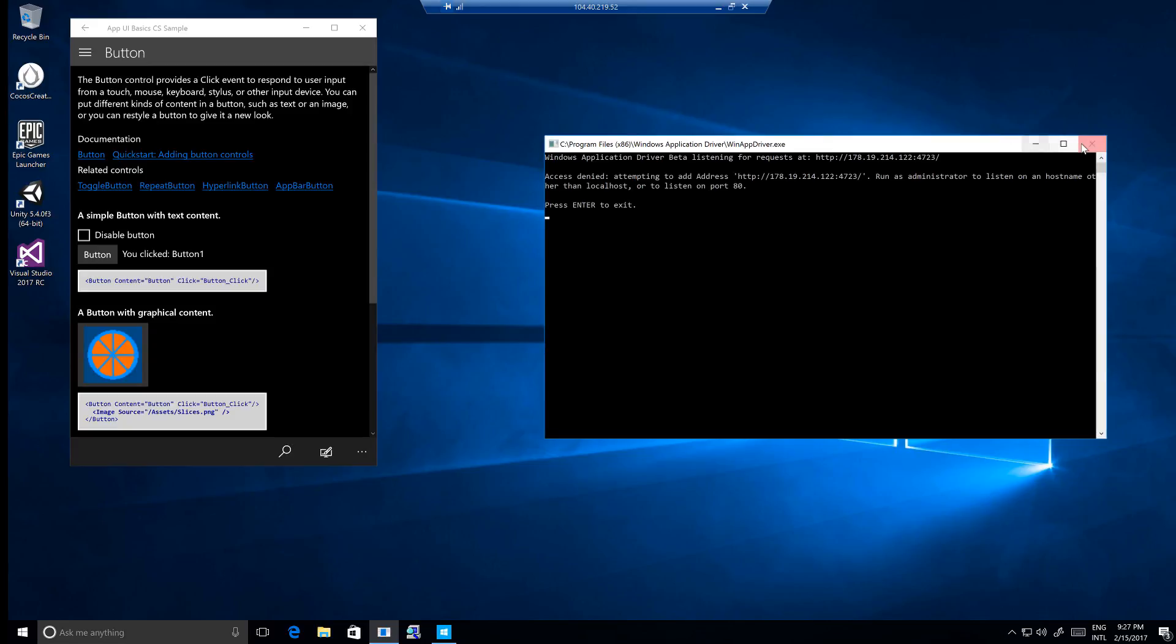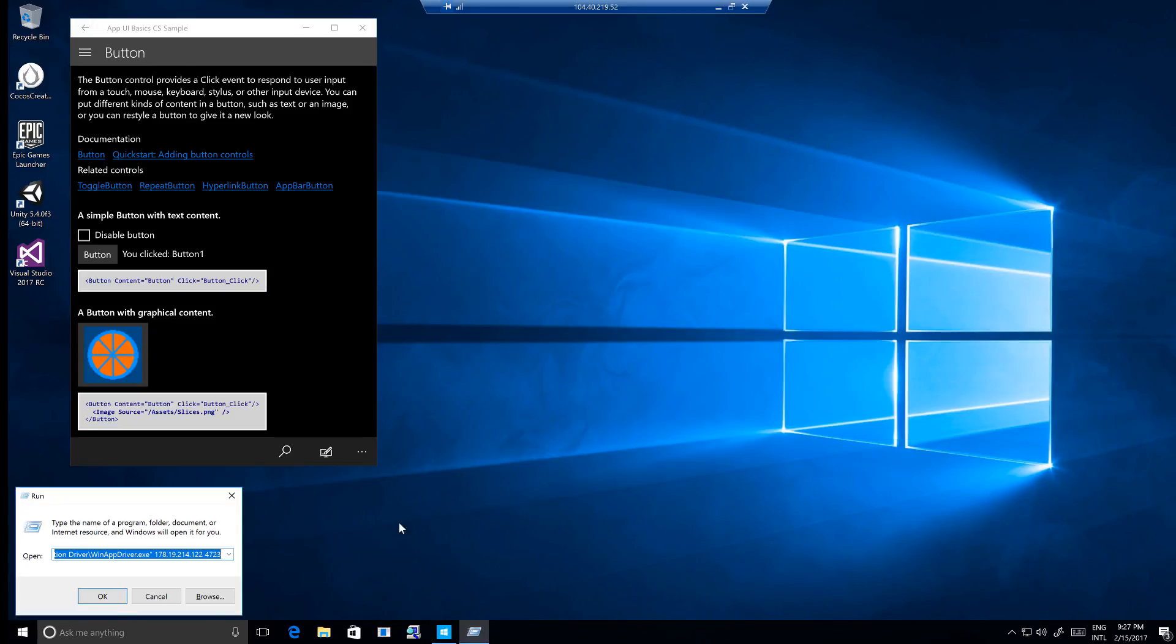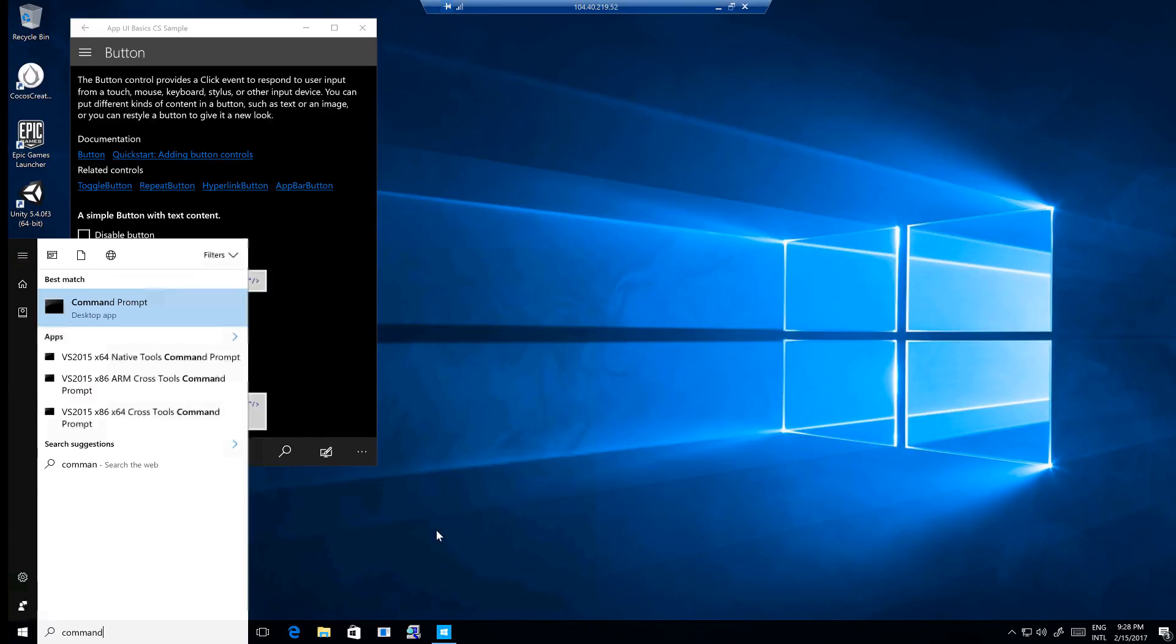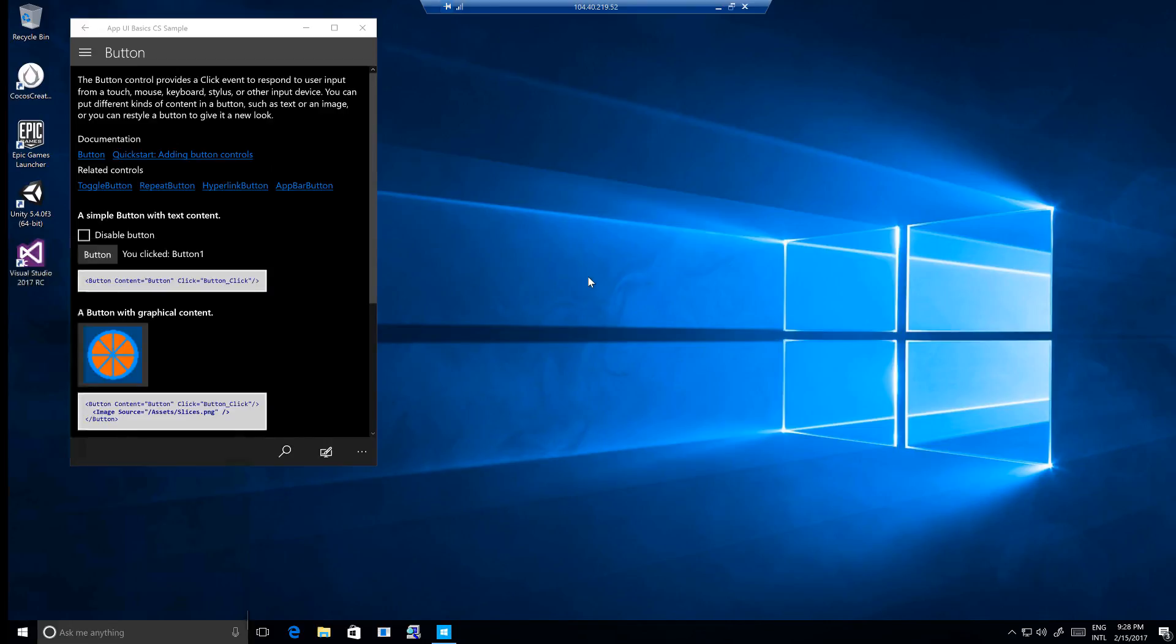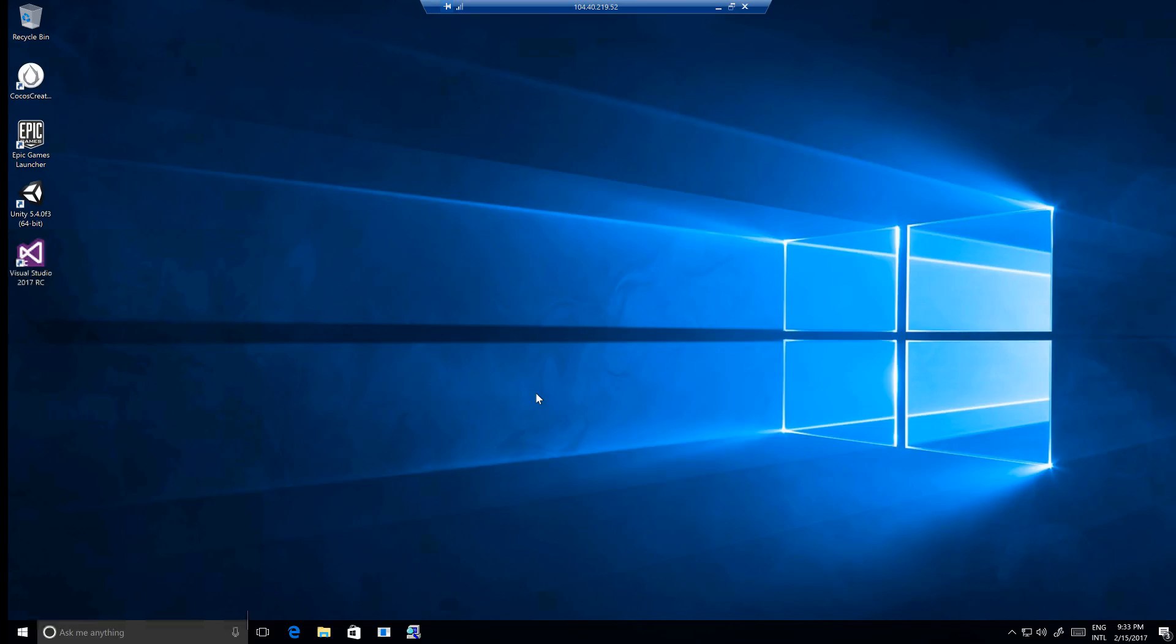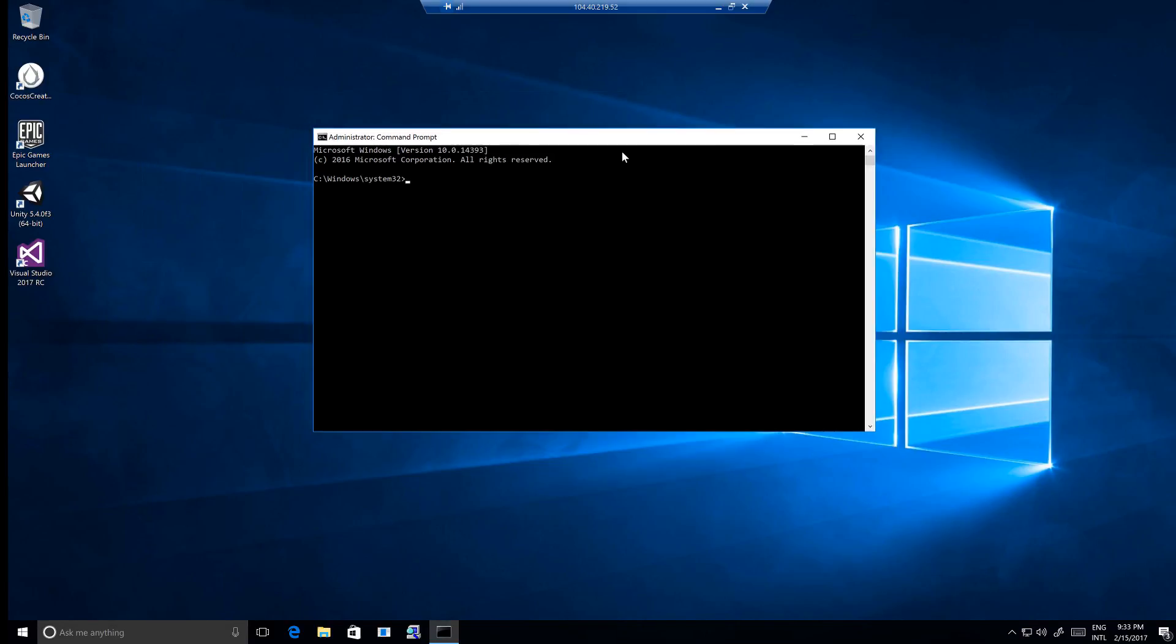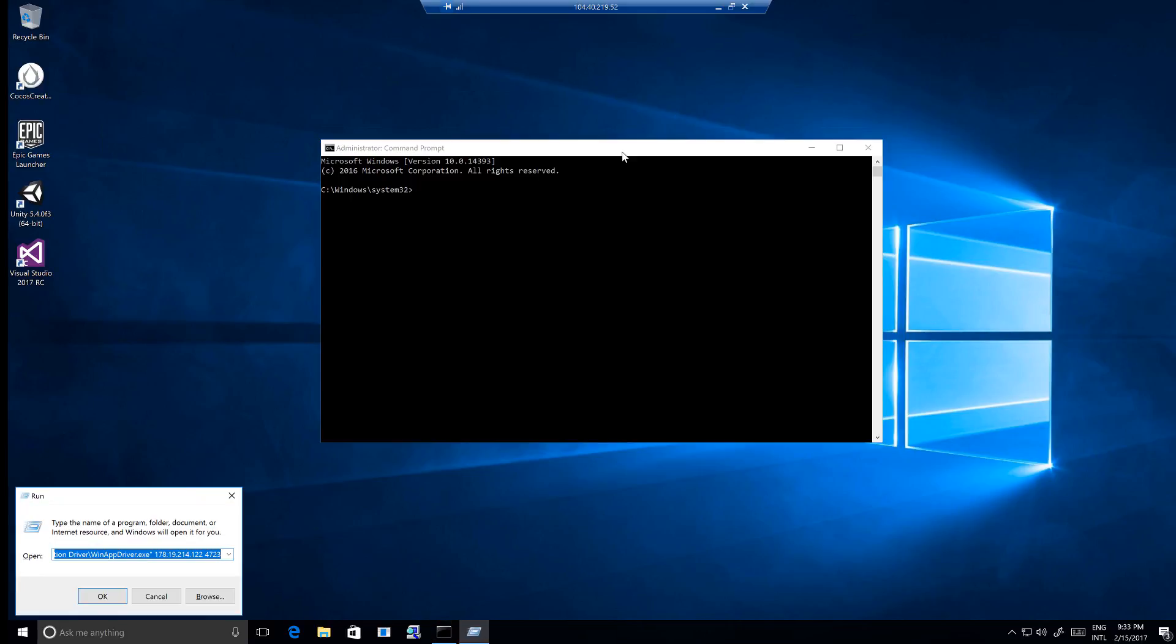Here on the virtual machine I have the application already installed and the WinAppDriver. I'm going to run it by command line because I need to inform WinAppDriver which IP to accept requests from. In this case, this is the internal IP of this virtual machine. I just need to start it.